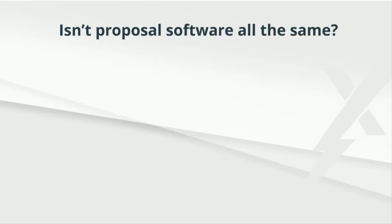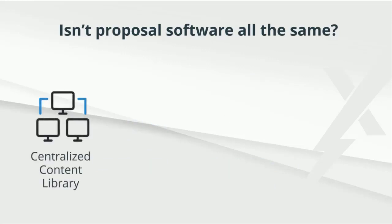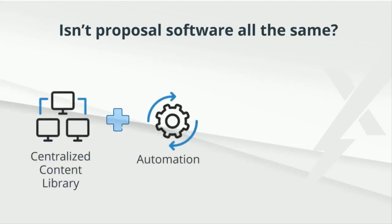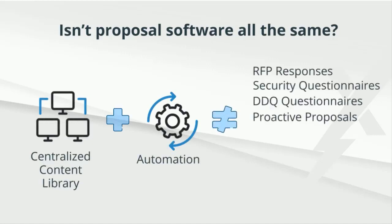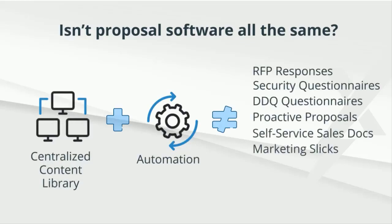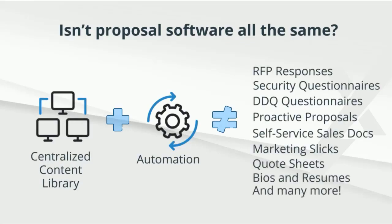And while all of these applications have a central searchable library and bring some level of automation, there are as many differences in these solutions as there are proposal needs from organization to organization.